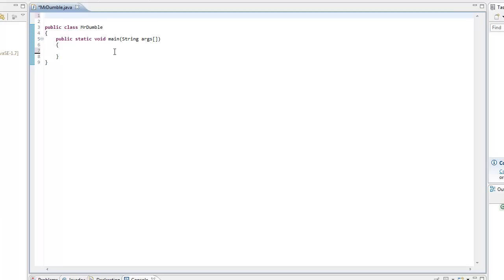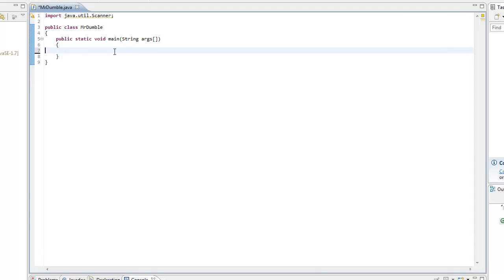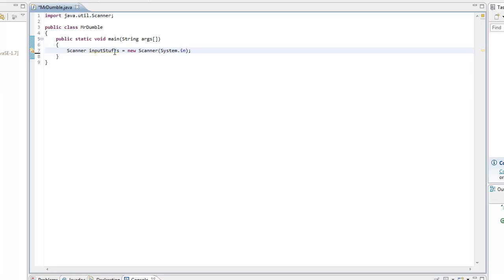For starters, we're going to make something that needs user input, so let's import our scanner class, which you're going to be doing a lot throughout your career of using Java. After a while you get accustomed to just typing that thing in there, so it's not really a hindrance. Scanner input stuffs equals new scanner system.in. To save time, I'm not going to go over this because we have in the past. If you're unsure about that, you might want to watch the previous tutorial.